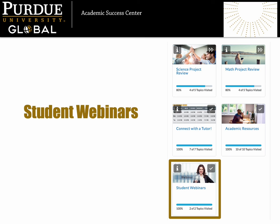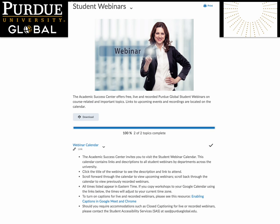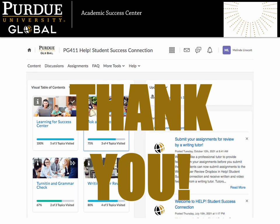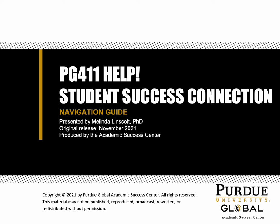Let's return to the visual table of contents and look at our next resource: Student Webinars. The Student Webinars space provides easy access to our webinar calendar, where you can find upcoming webinars and add them to your calendar or watch recordings of previous webinars. Our webinar offerings are always changing and adapting to student needs, so be sure to check this space often. We appreciate you spending some time with us in PG411. Thank you! We hope this new resource from the Academic Success Center will make it even easier for you to access our tutors and take advantage of all our resources. We'll see you in the Student Success Connections soon!